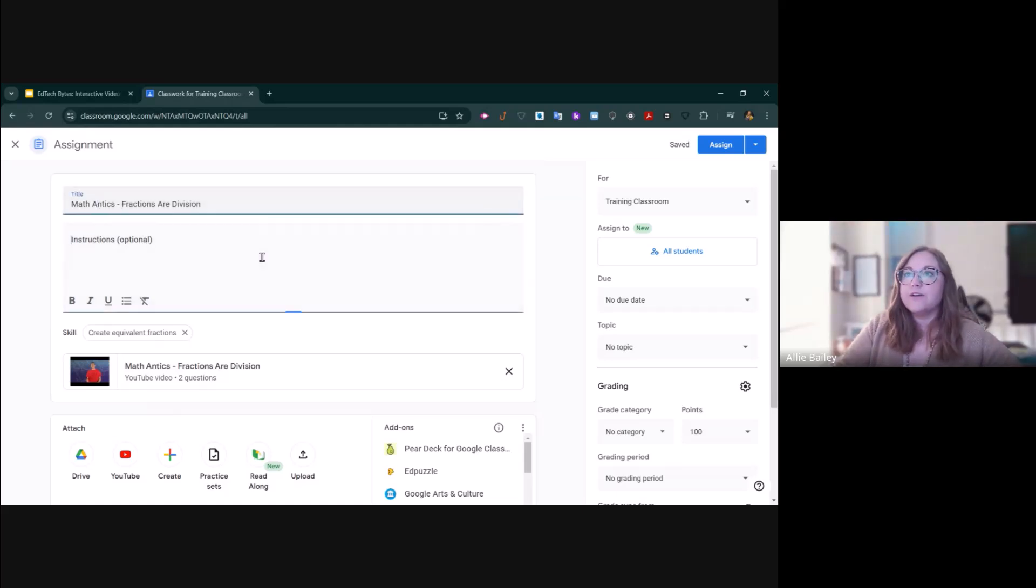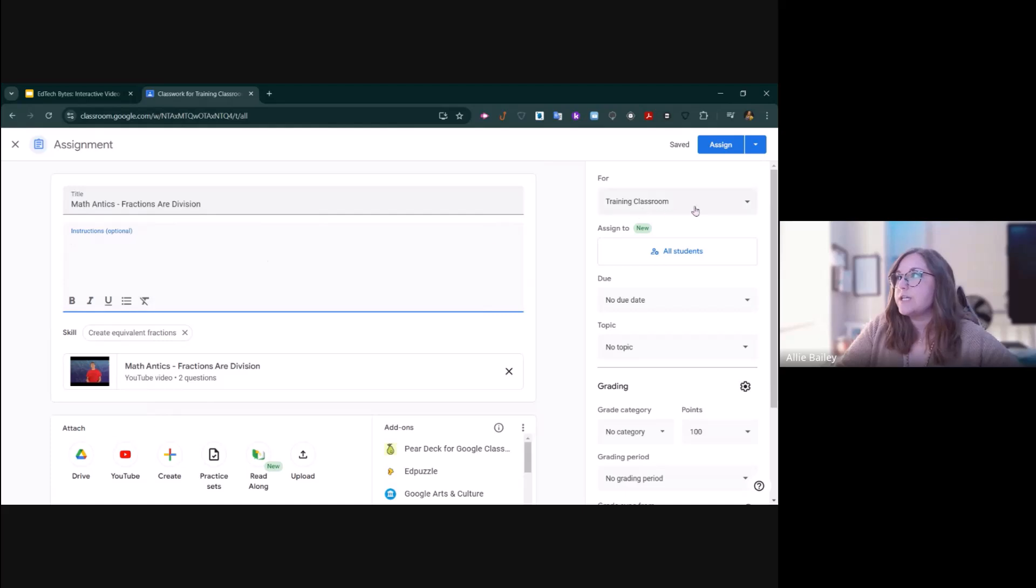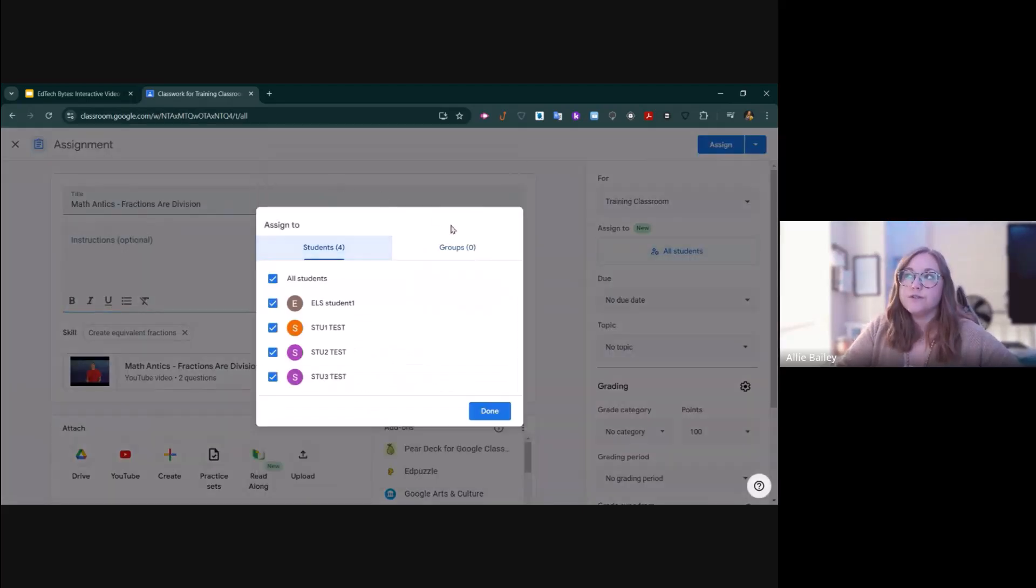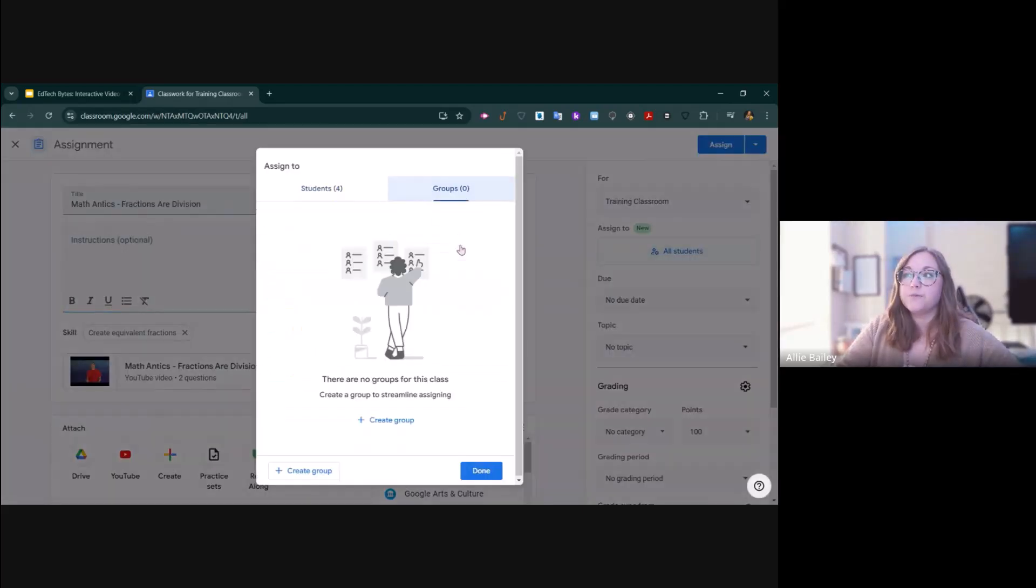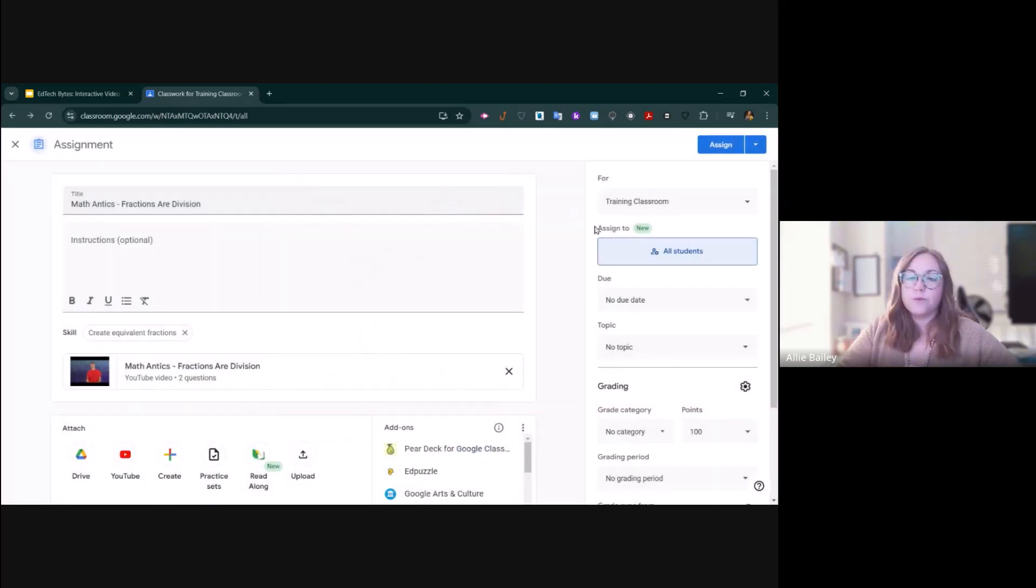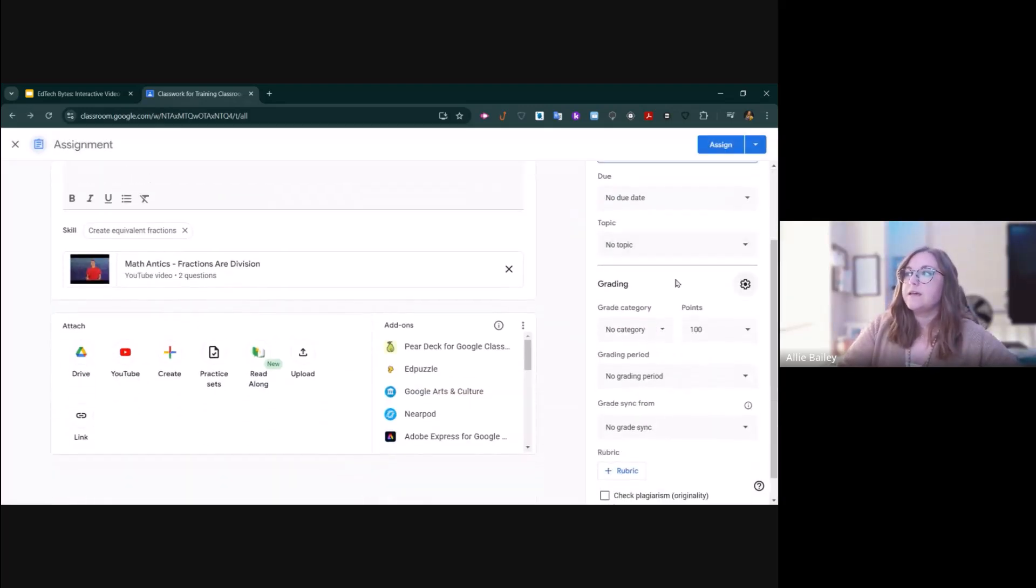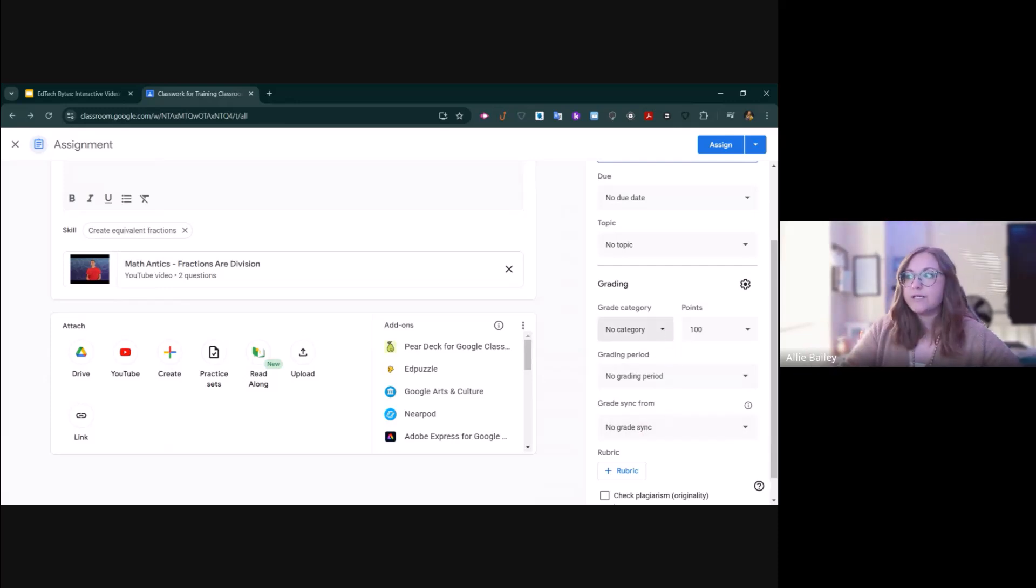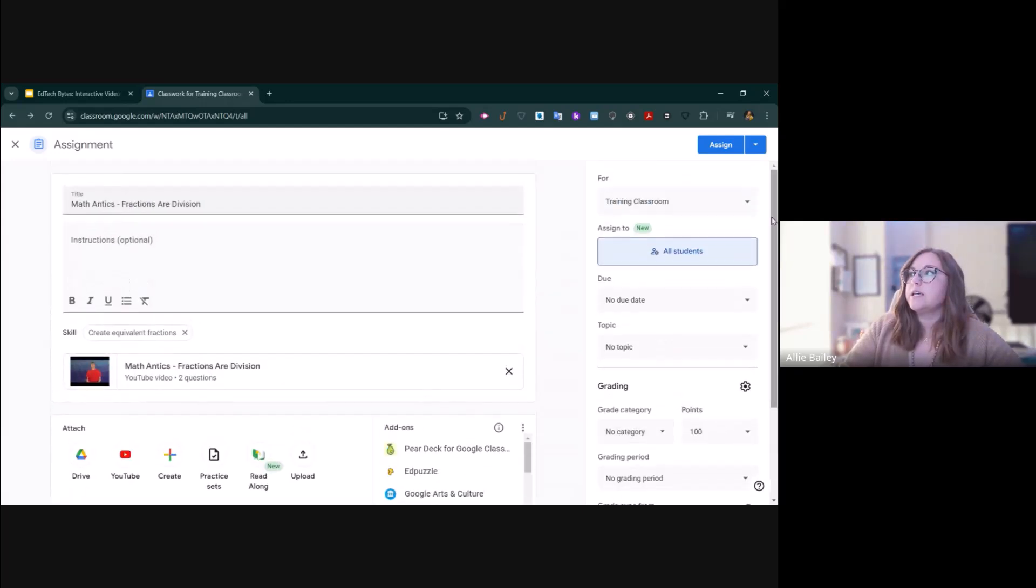Edit the title, enter some instructions, assign it to all of your students or maybe groups of students here. That's a way to differentiate. Give it a due date, topic, set your grading periods and categories if that's what you use.